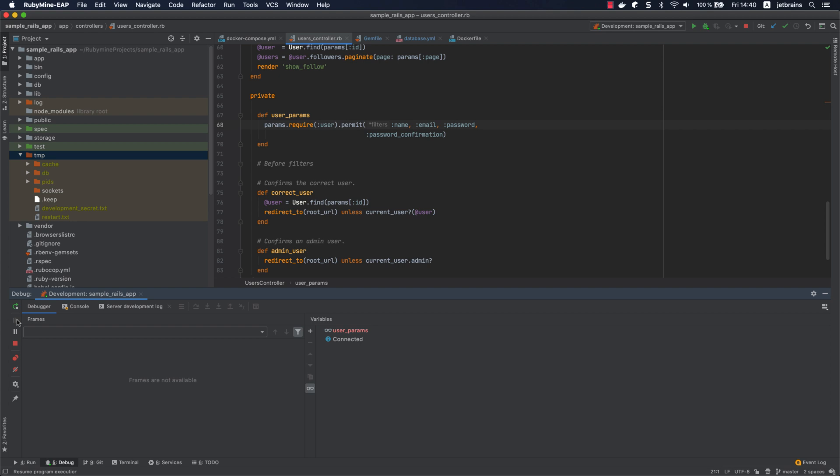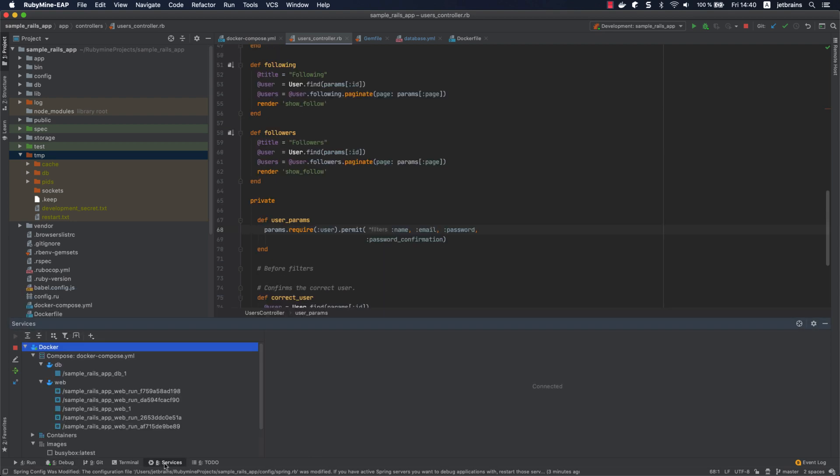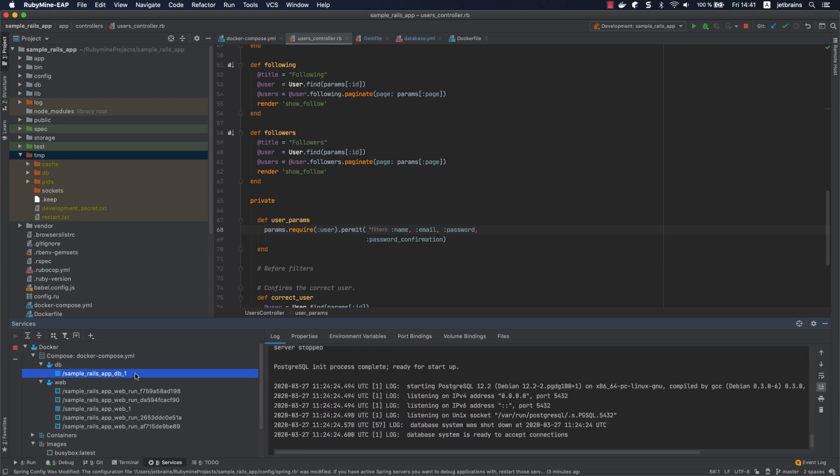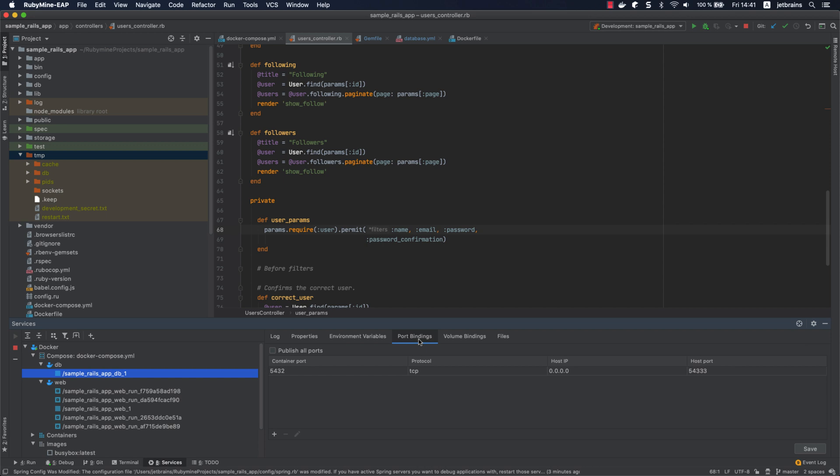The final thing we are going to show you is how to connect to our Postgres database running in the container of the DB service. Select the container in the services tool window and switch to the port bindings tab. You can see that the 54333 localhost port can be used to establish the database connection.